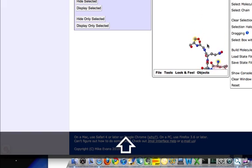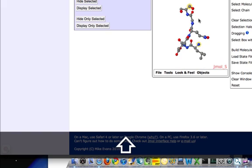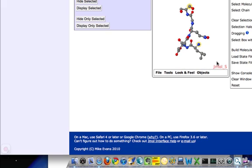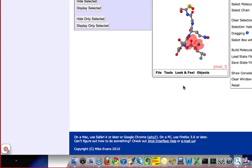After rotating, do a quick translate — shift, double-click and drag — and now notice that we've got the desired alignment of the carbonyl group, the alpha carbon, and the amino nitrogen.